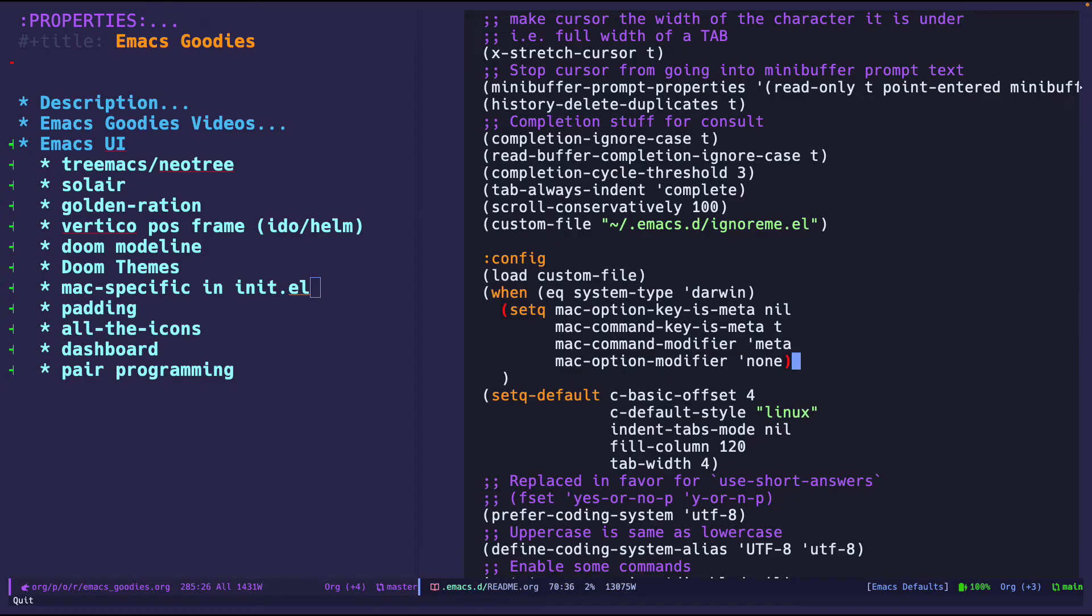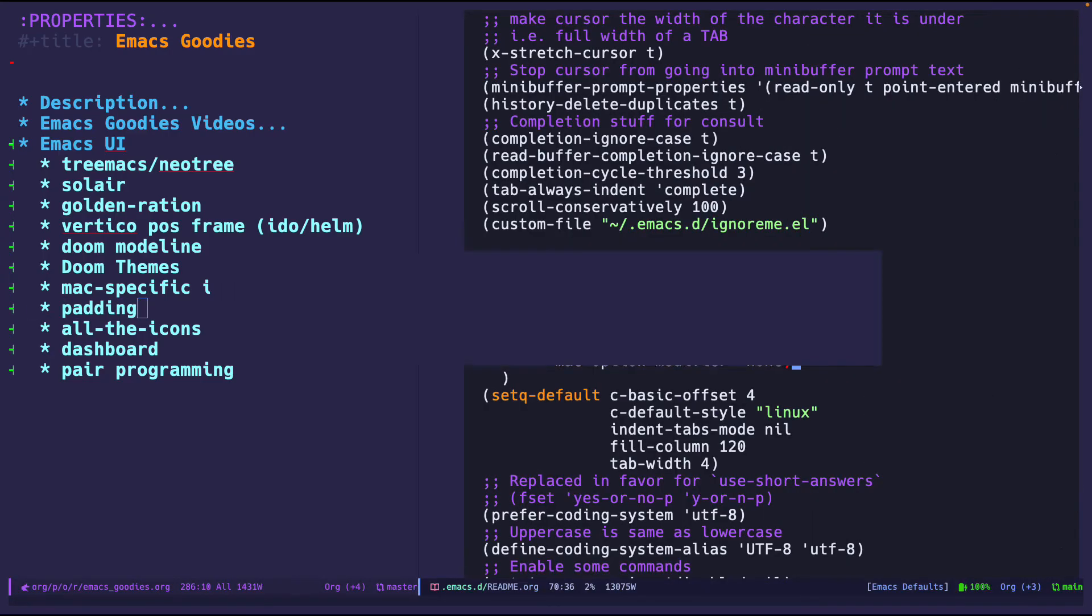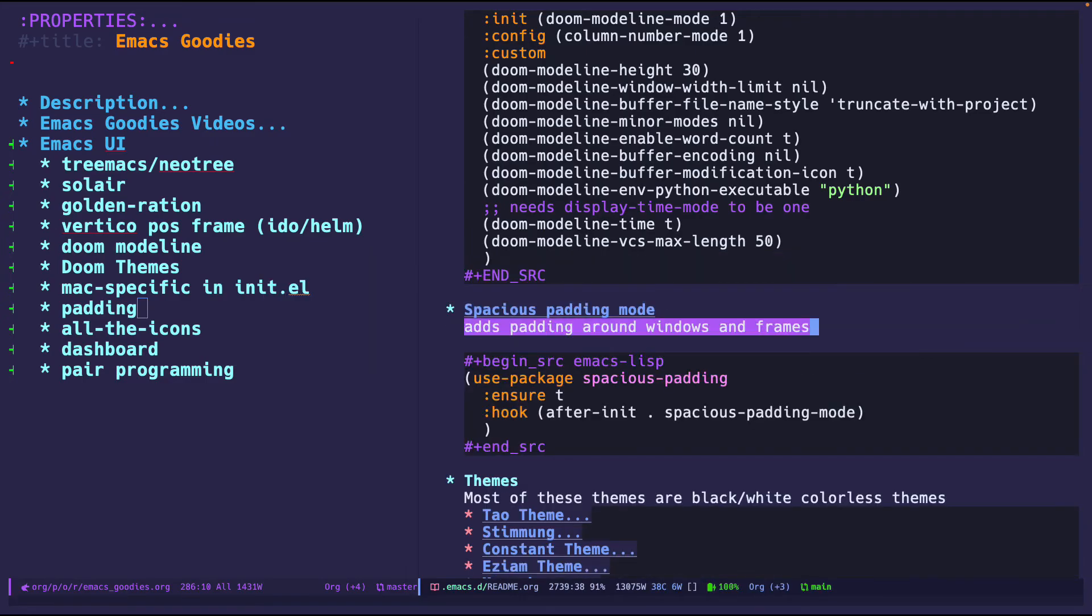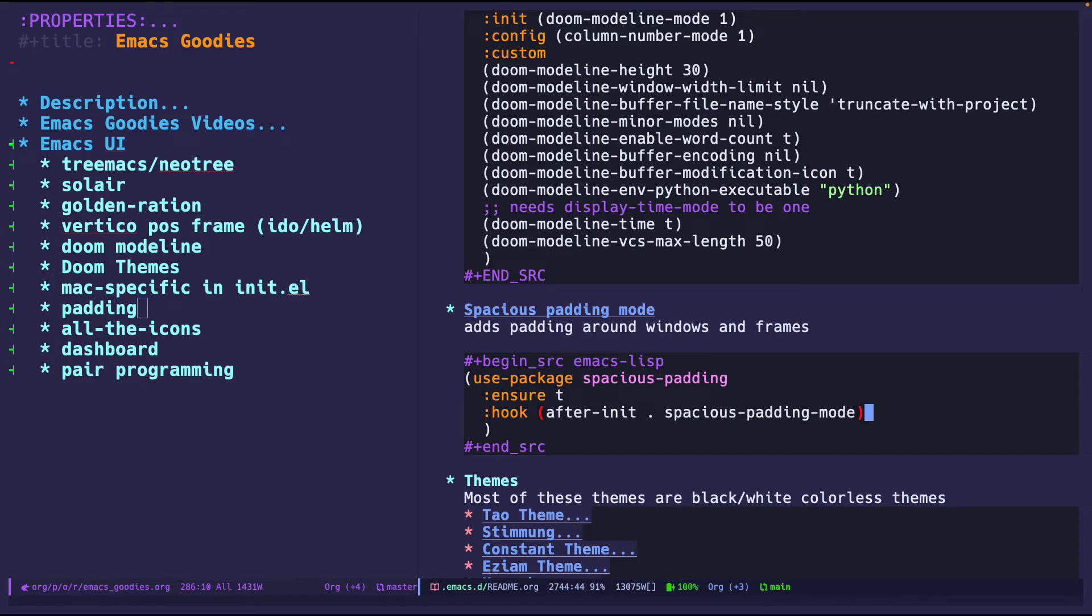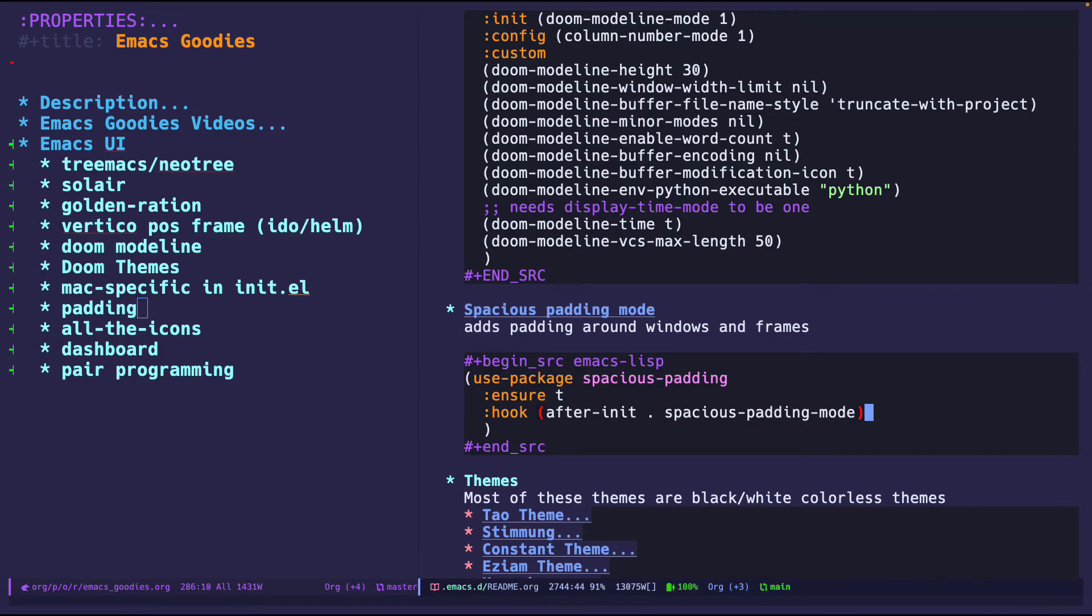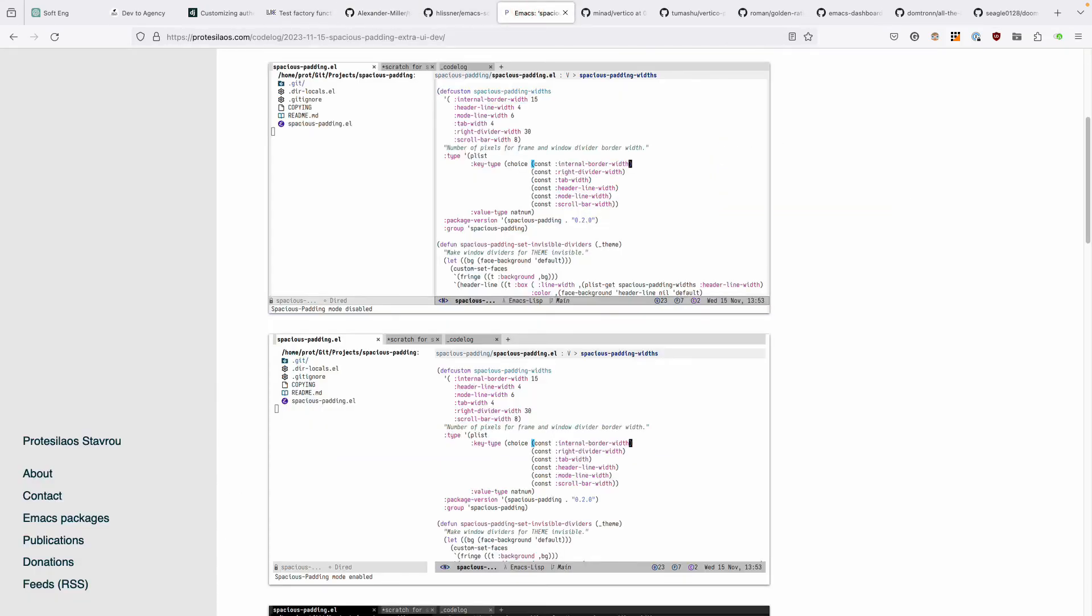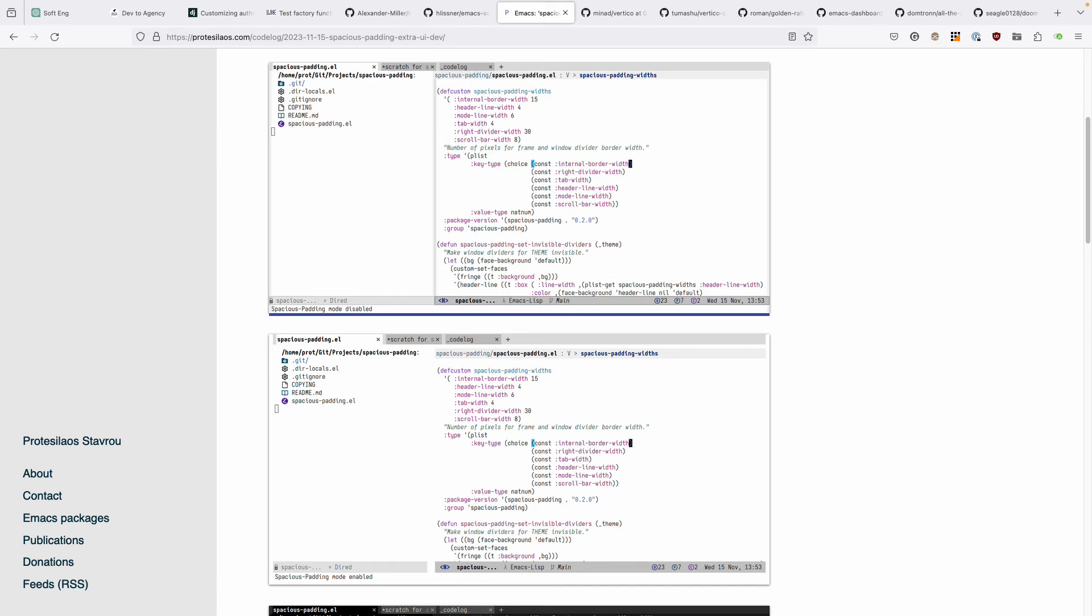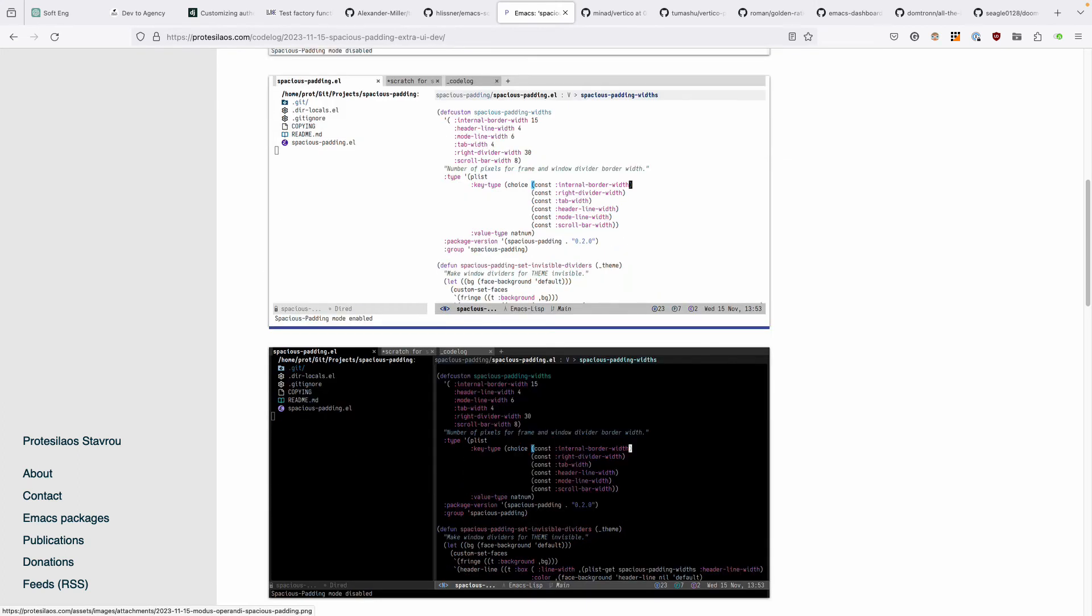Padding, yes, this is beautiful. Spacious padding adds padding around windows and frames. Just install it and then after initialization just enable it. What padding mode does is if you look at this window you can see that there's padding on the sides of the windows, on the minibuffer. The minibuffer would usually be all the way located at the end of the frame but right here there's a little bit of padding. Some images right here - this is spacious padding disabled, you look at the minibuffer, everything normal. But if we enable it we see that there's some padding which is beautiful. To me it makes it look aesthetically more pleasing so I enable it.